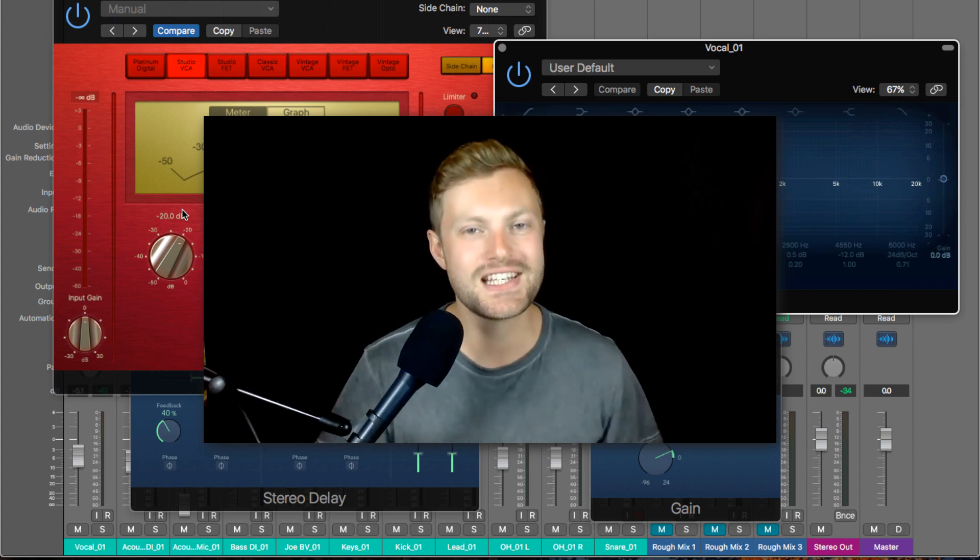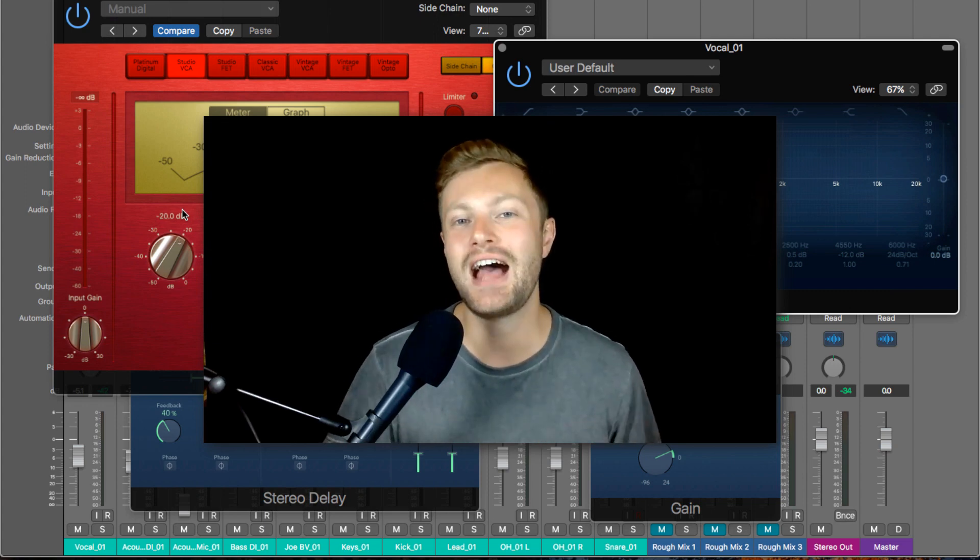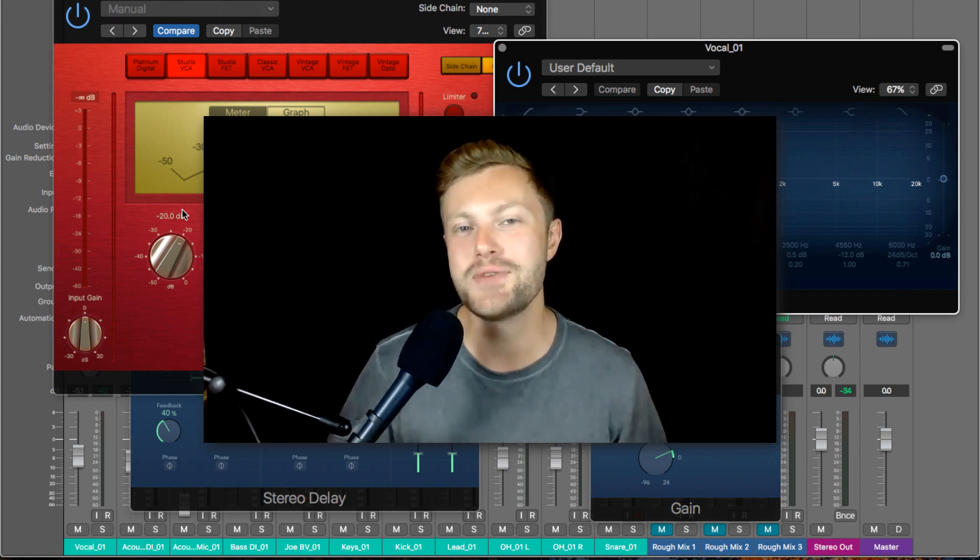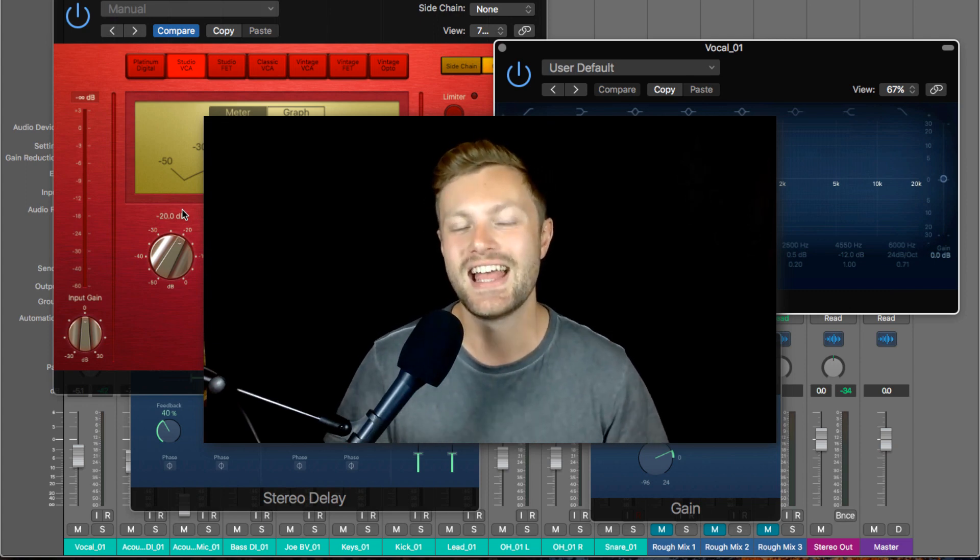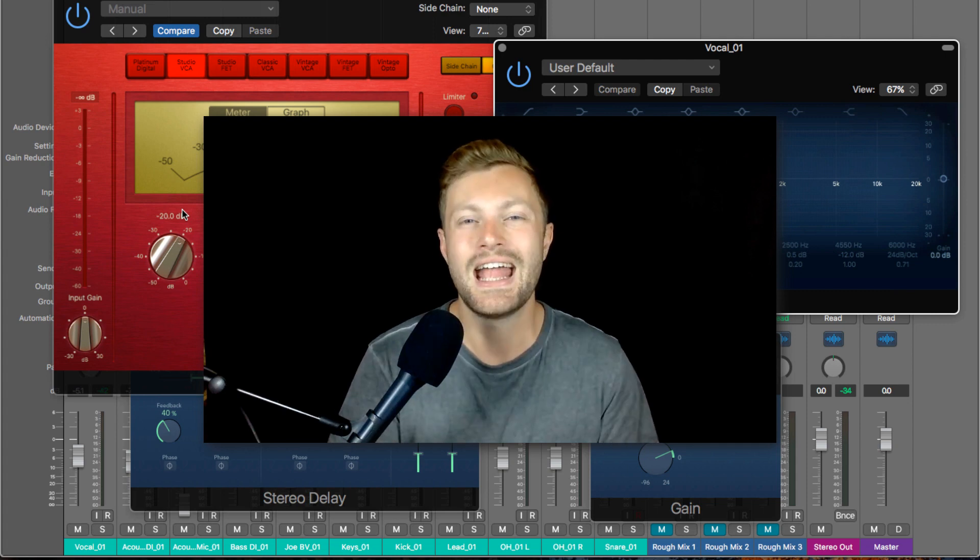Hello and welcome back to this free series where you'll learn how to produce better music and mixes in Logic Pro 10.